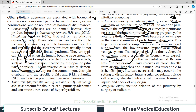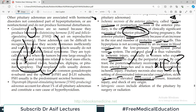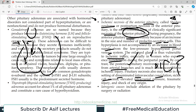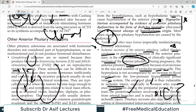By contrast, the posterior pituitary receives blood directly from arterial branches, not through the hypophysial portal system, so ischemia is not an issue there. Pituitary necrosis may also occur in the setting of disseminated intravascular coagulation (DIC), sickle cell anemia, or elevated intracranial pressure — all of which compromise blood supply to the anterior pituitary.